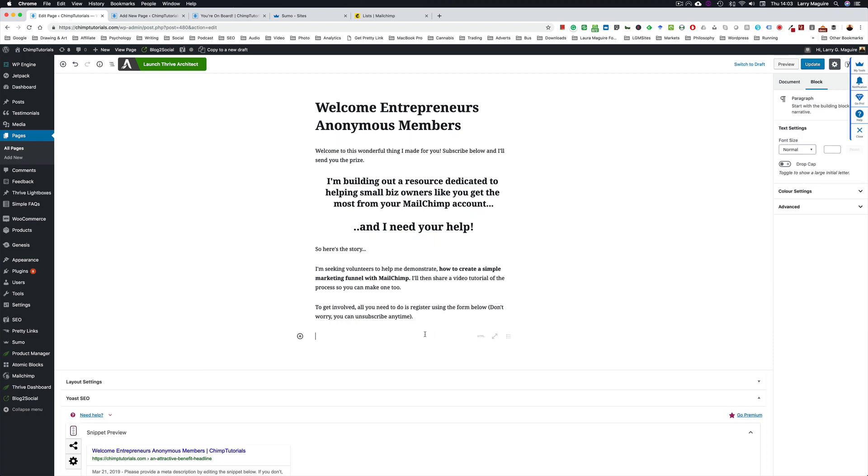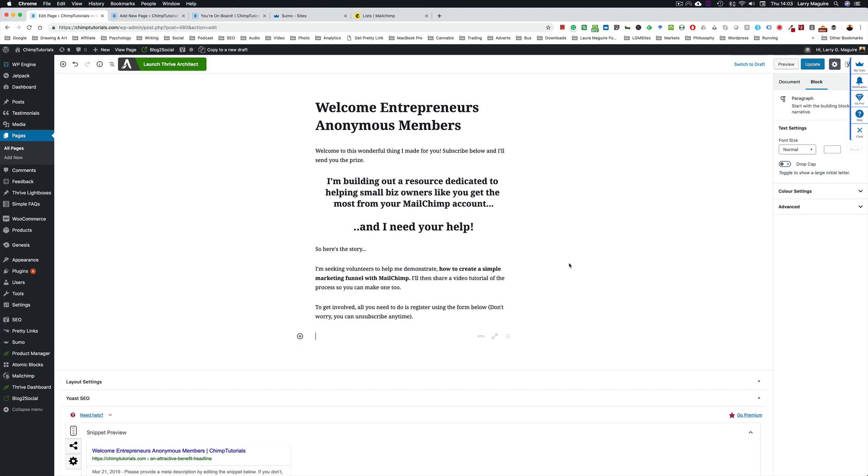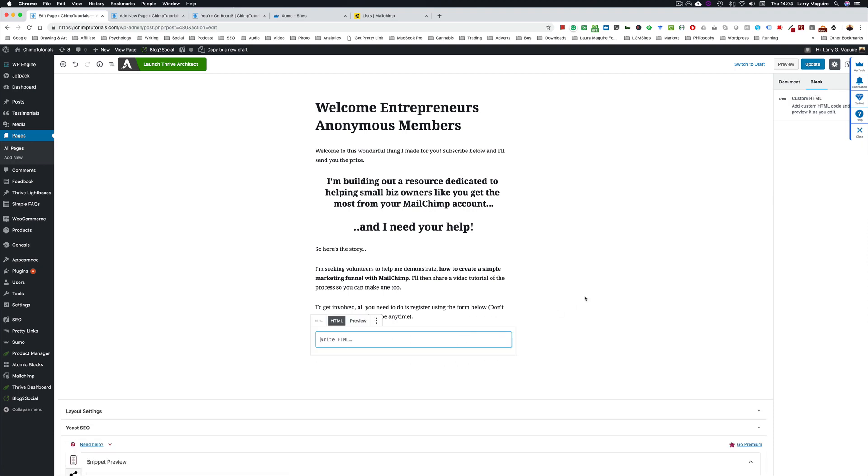Once you've added the written content and any images you want to add, the next thing we want to do is add a space for the form. It's an HTML form and I'll show you where we're going to grab that code shortly. But before we leave we're going to add an HTML element. This is the new block setup inside WordPress by the way, the Gutenberg version.